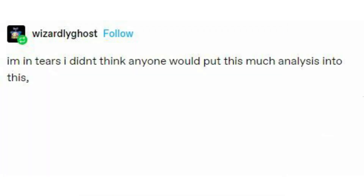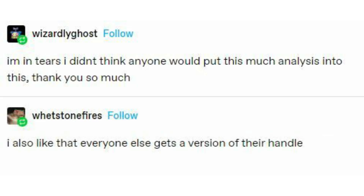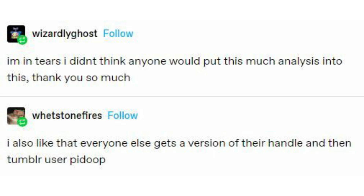I'm in tears — I didn't think anyone would put this much analysis into this. Thank you so much. I also like that everyone else gets a version of their handle, and then Tumblr user Fidoop is promoted to king.